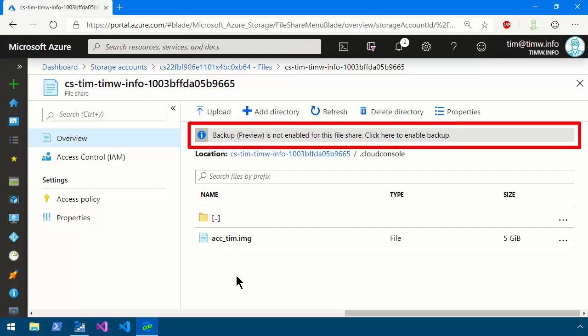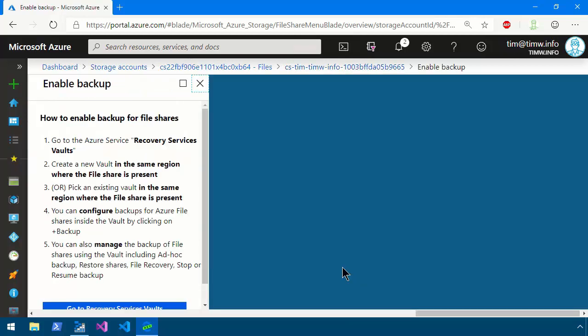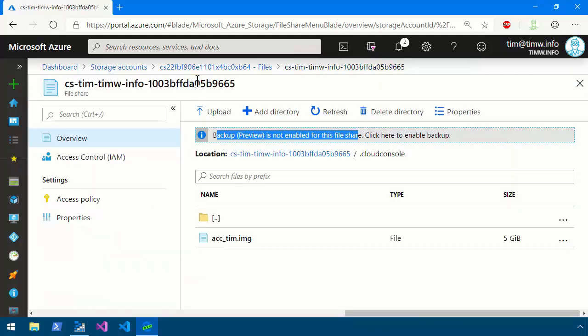I also want you to see this information balloon. Backup is not enabled for this file share, and if you click that banner, it brings you to this Enable Backup screen and says that we'll need to create a Recovery Services Vault, and we can create a backup policy to back up the file share. This is something that I would strongly suggest you look into doing because you definitely want to make sure as you're using Cloud Shell that you have the ability to get your documents and your settings back, get that image file back basically, which is your entire home folder, in the event that another administrator maybe whacks the file share or deletes the storage account.